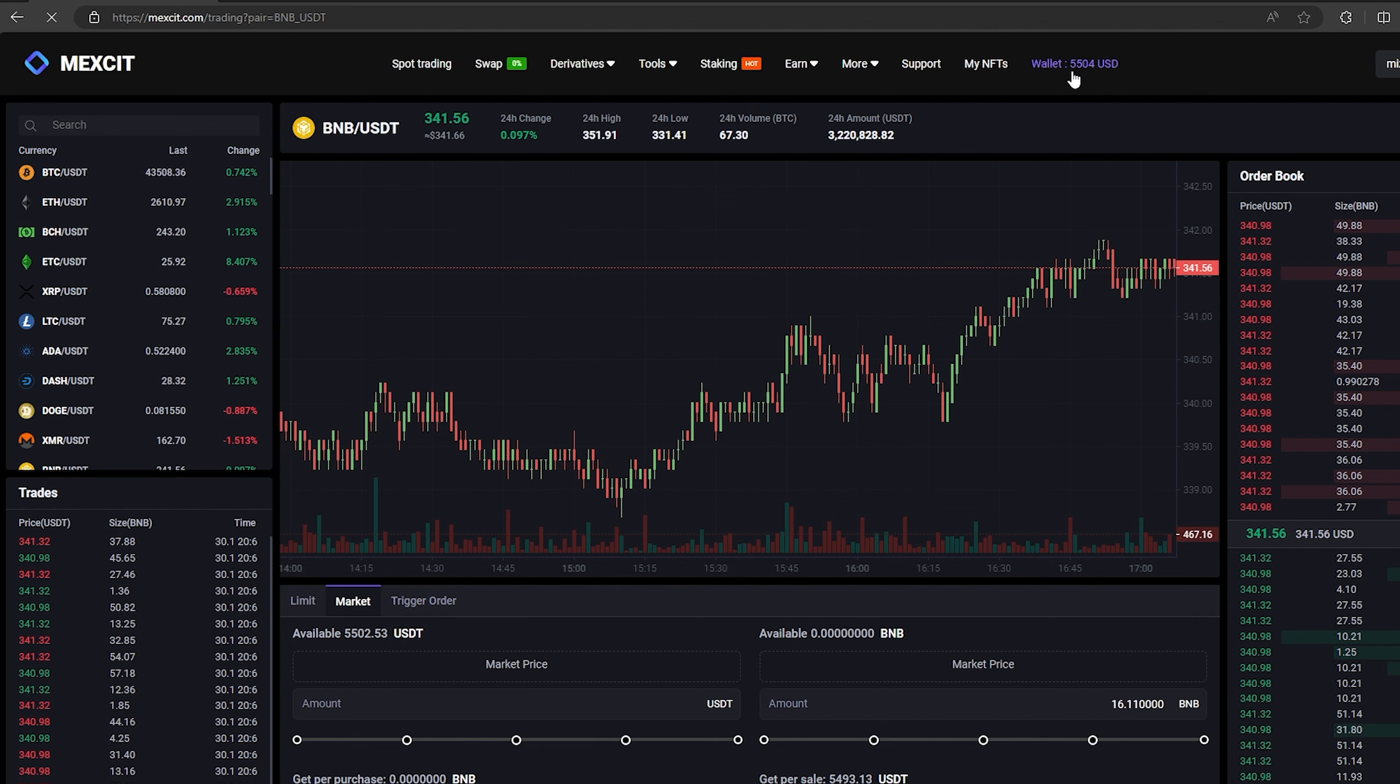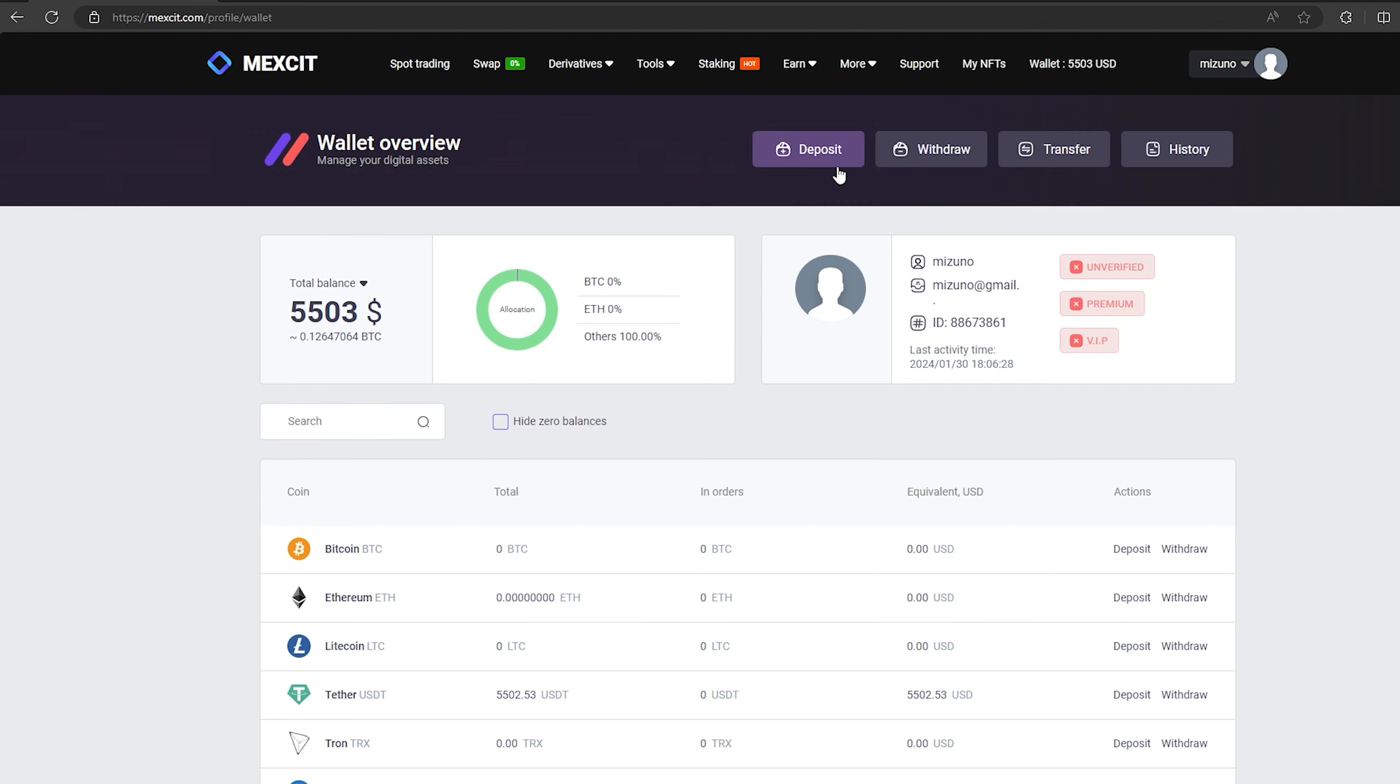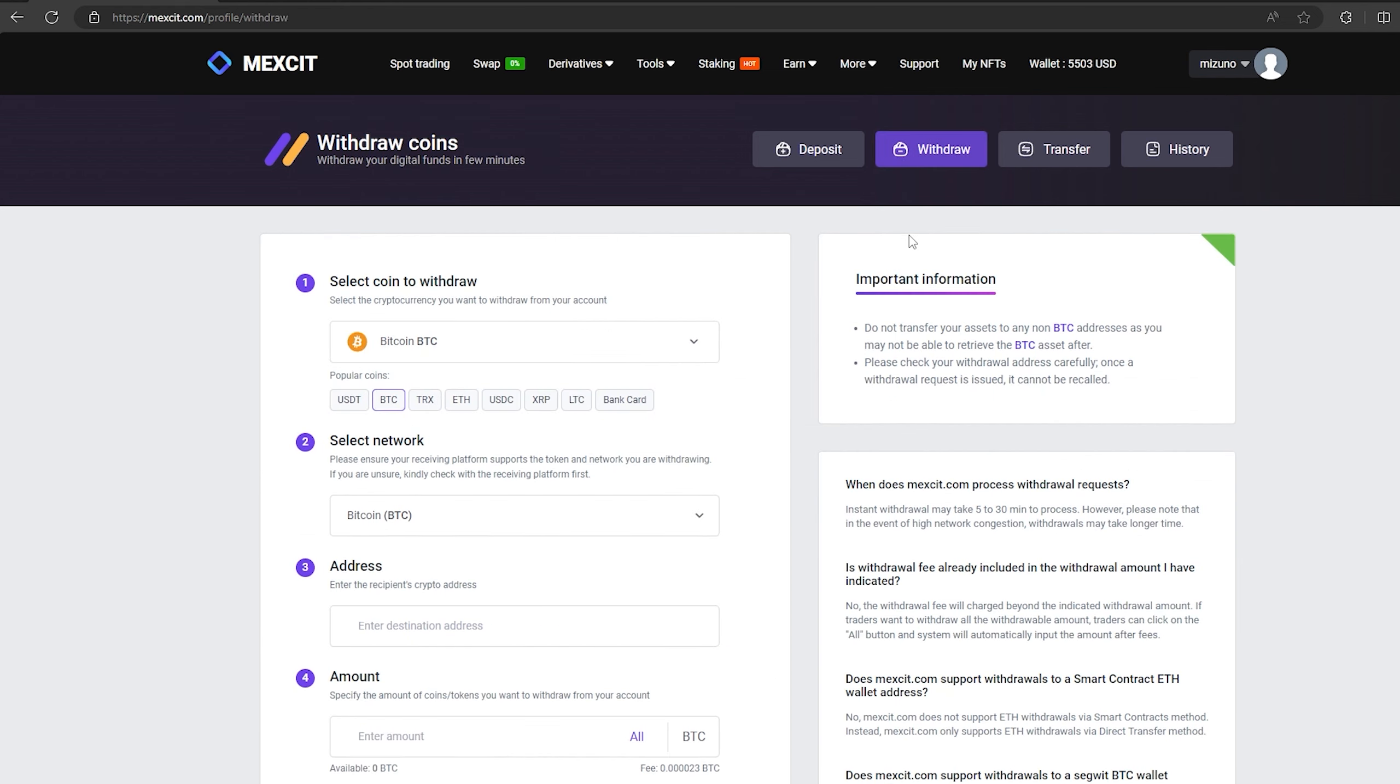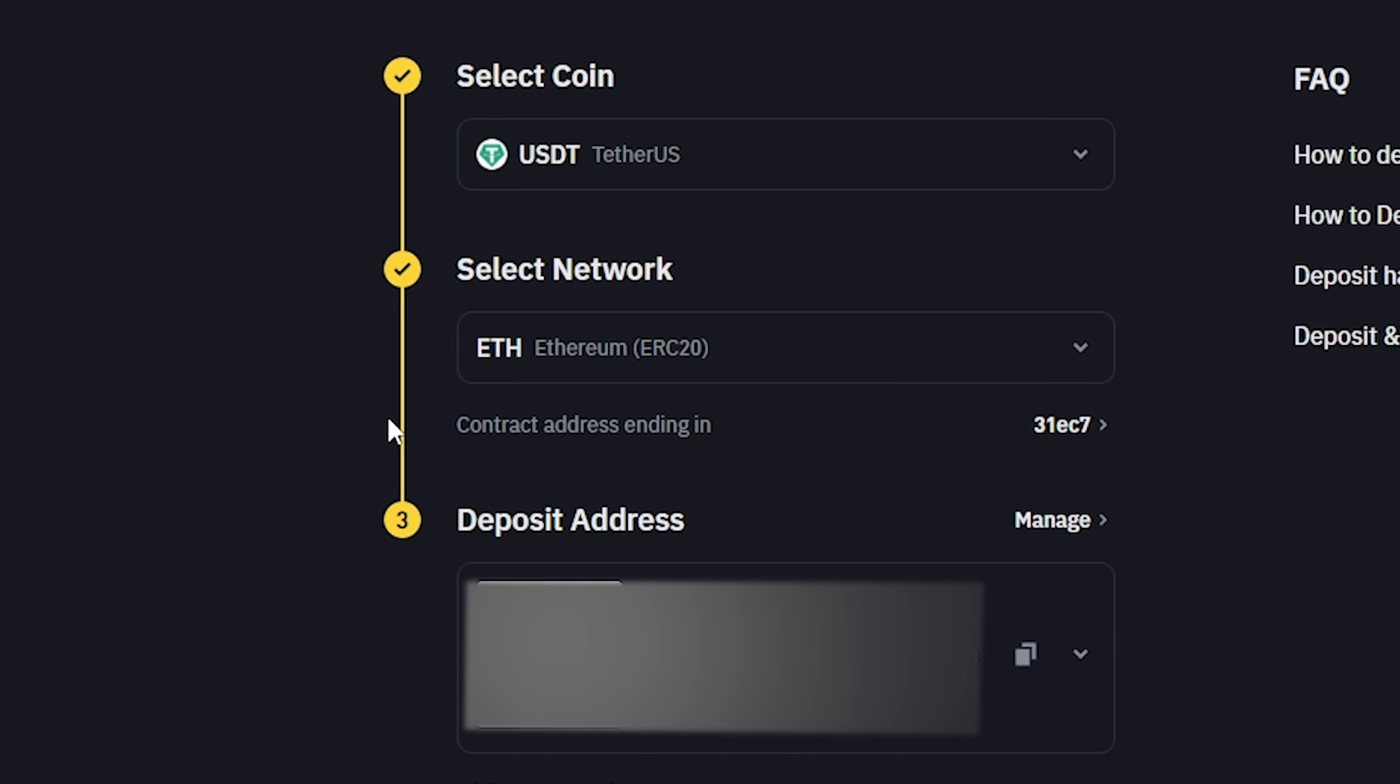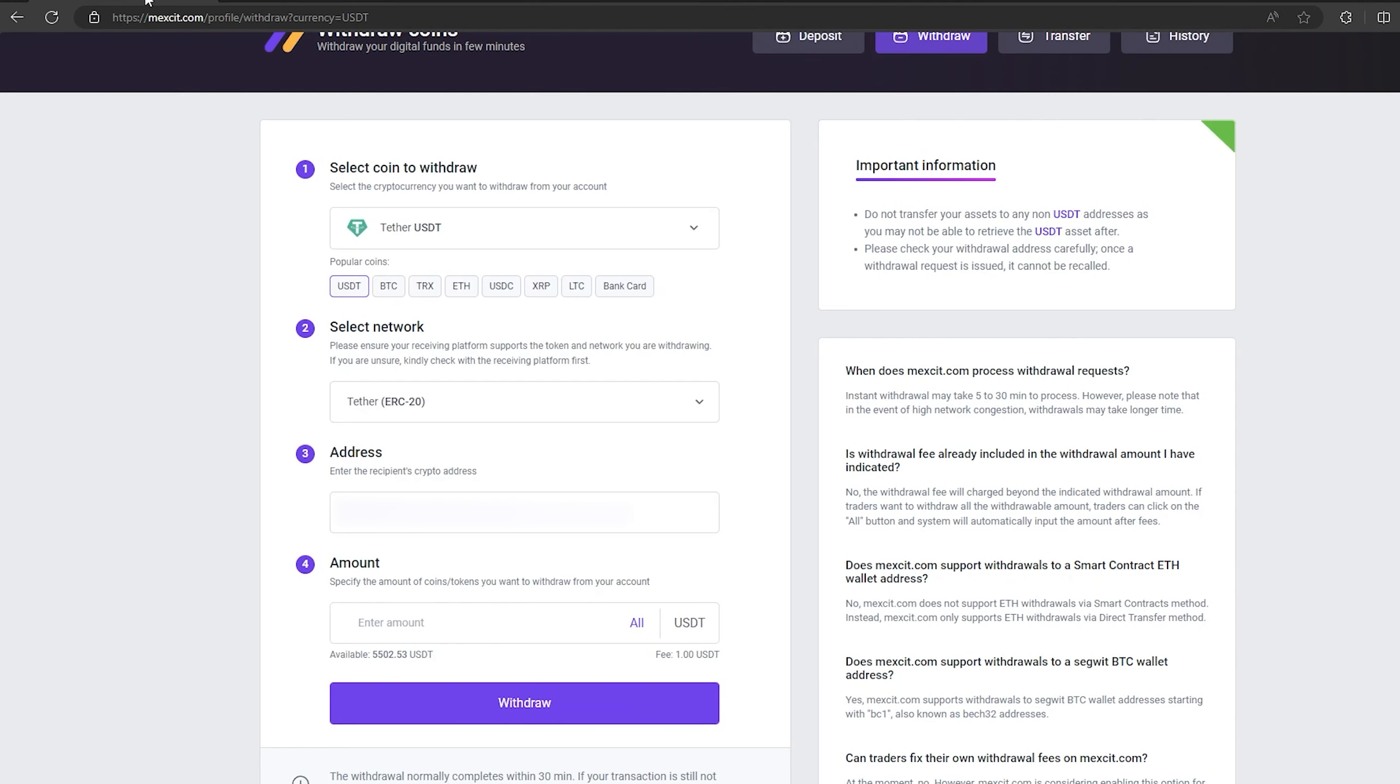Now we just need to withdraw them to Binance. To do this, go to withdraw, select tether USDT on the ERC20 network. Now go back to Binance to copy this address. Paste this address here and enter the entire amount. Finally click on withdraw and waiting the confirmation of the transaction blockchain.